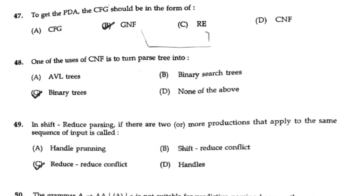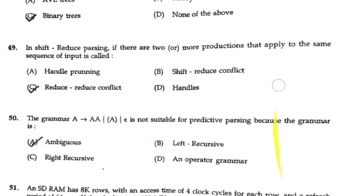To get the PDA, the CFG should be in the form of GNF — answer option B. One of the uses of CNF is to turn a parse tree into binary trees. In shift-reduce parsing, if there are two or more productions that apply to the same sequence of input, it is called a reduce-reduce conflict.